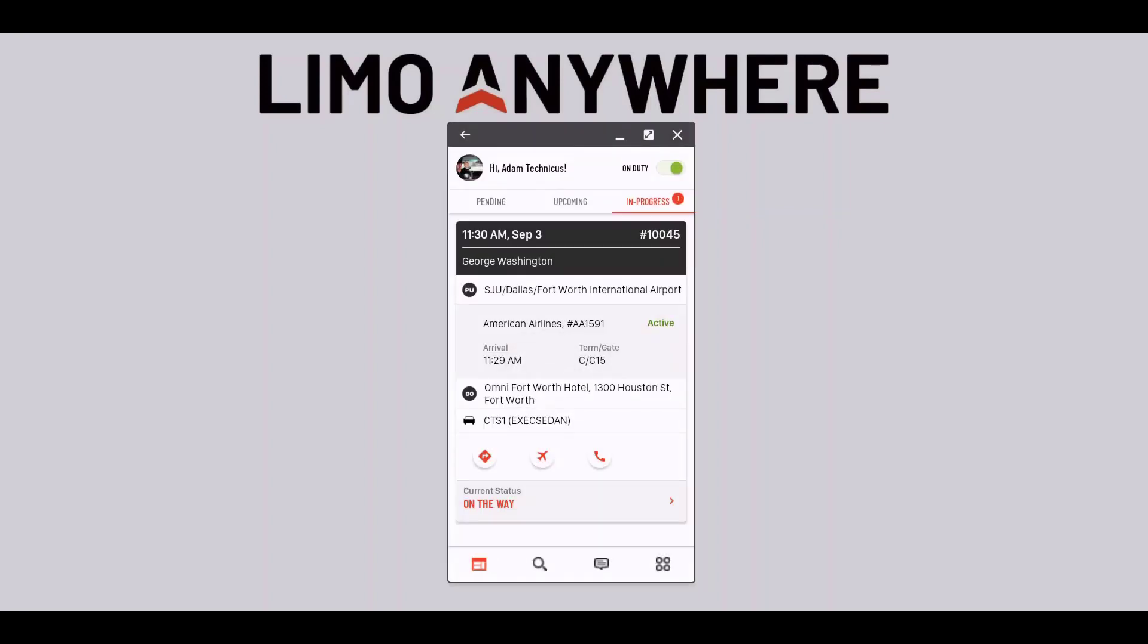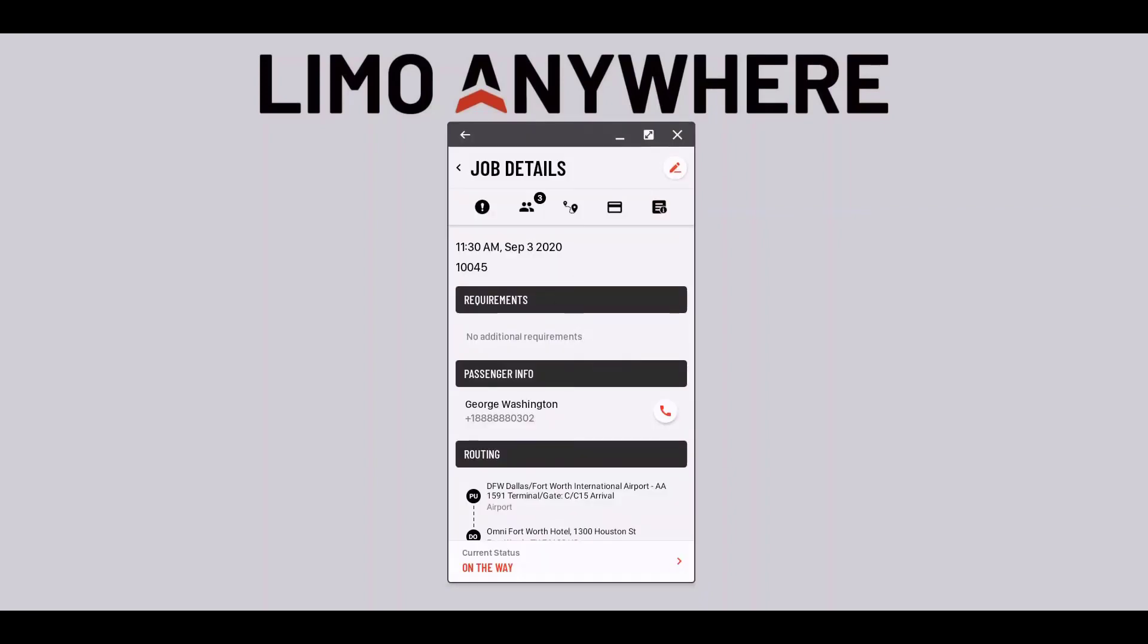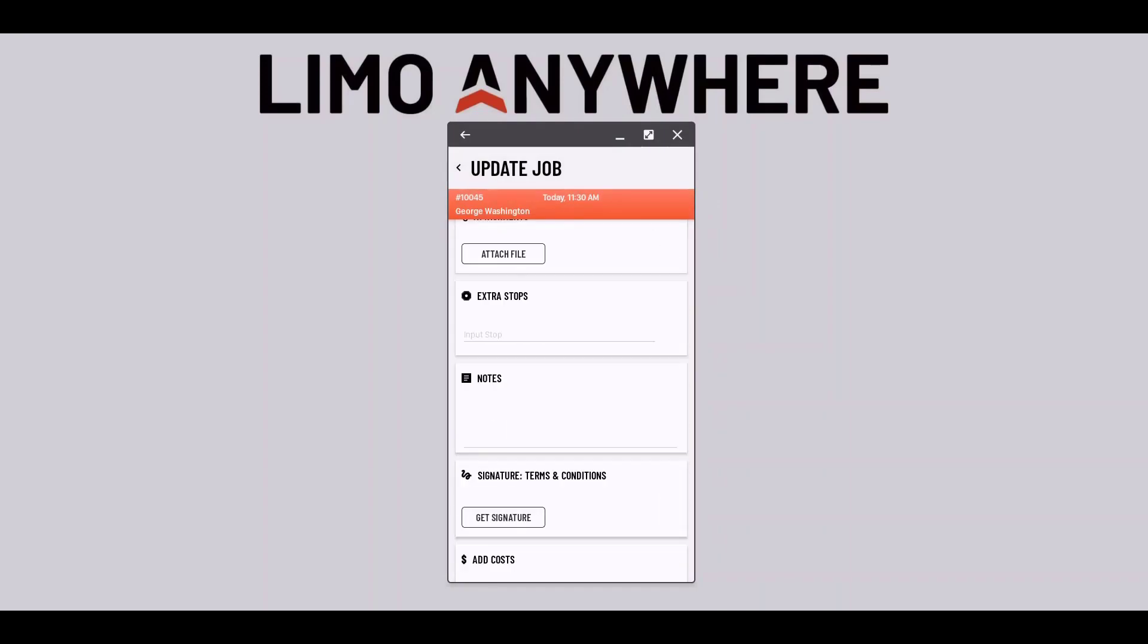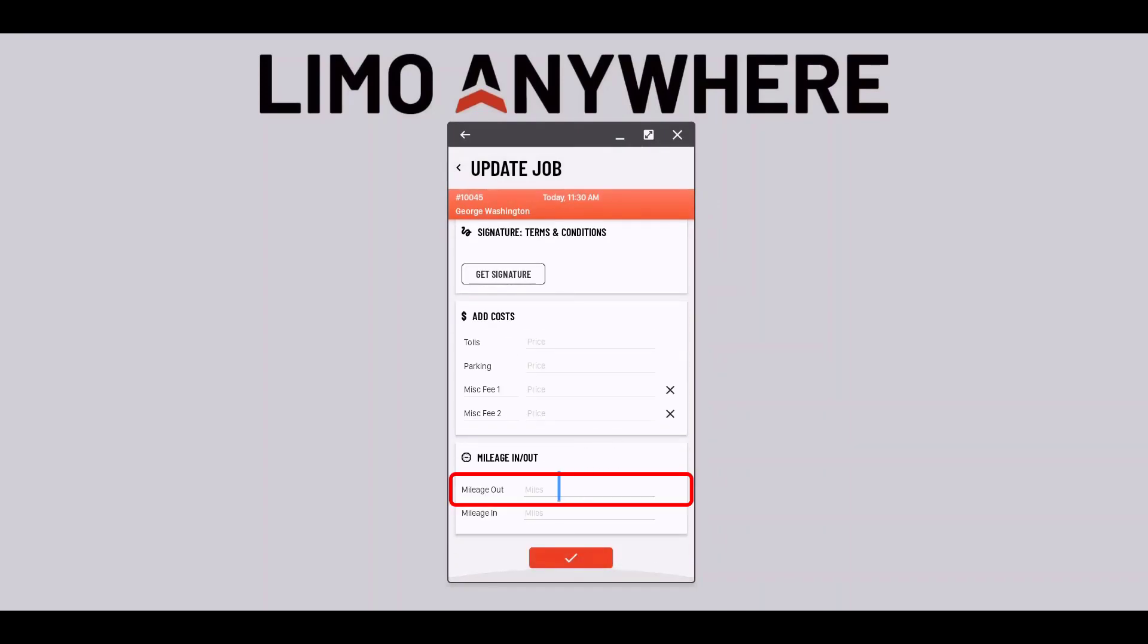If I need to look over the ride information again I can click anywhere on the job except for the red icons. The red icons will take me somewhere else. Once I pull up the right details I can add the miles out if it's required by the company that I'm performing the ride for by clicking the pencil icon and adding it here.